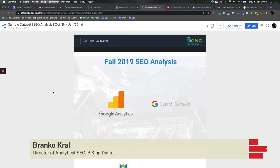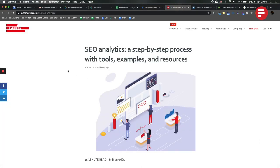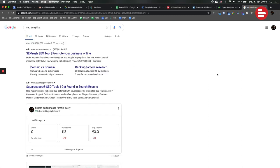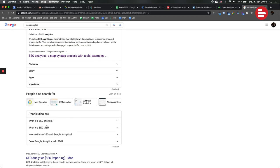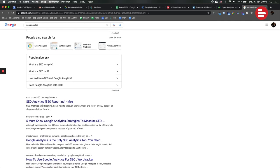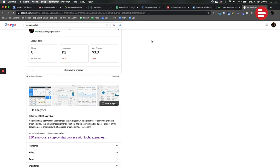Hi everybody, my name is Branko Kral and in this video we'll do a rapid-fire case study of an SEO analysis, which complements the SEO analytics article that we published towards the end of last year on Supermetrics. The article is complex — it's the biggest, most extensive one online right now. It covers the step-by-step process, the tools, examples, and the phases you have to go through. The post has been doing great on Google — we're in position zero, featured snippet right below the ads, above Moz and Neil Patel.